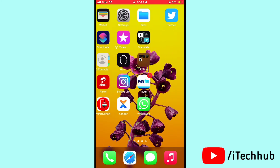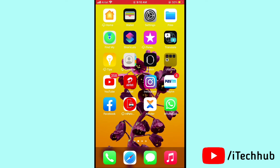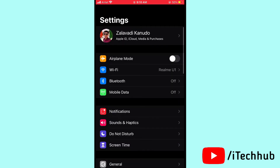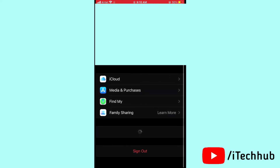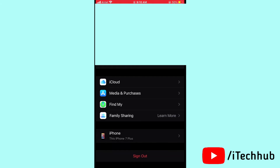The third solution is to sign out of iCloud and sign back in on your iPhone and iPad. First, open Settings, then tap on your name, scroll down and tap the Sign Out option. After signing out, wait a moment, then sign back in to your iPhone and iPad.